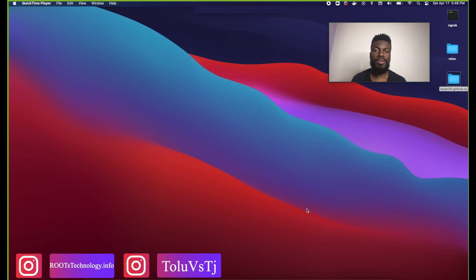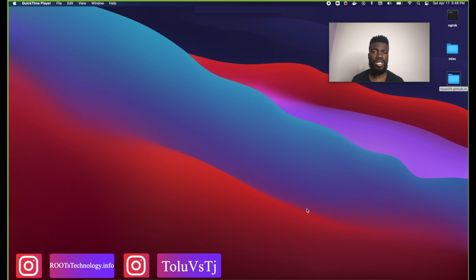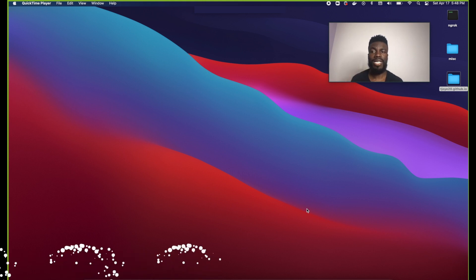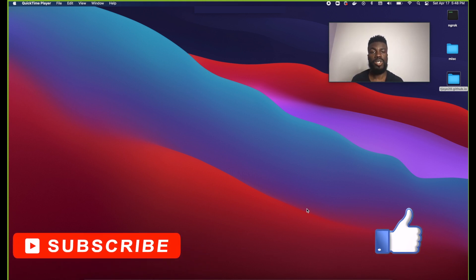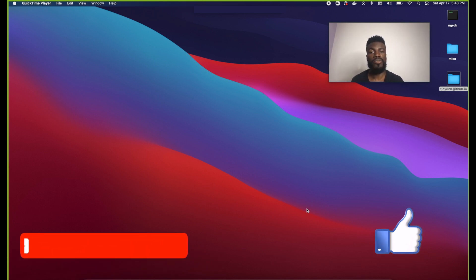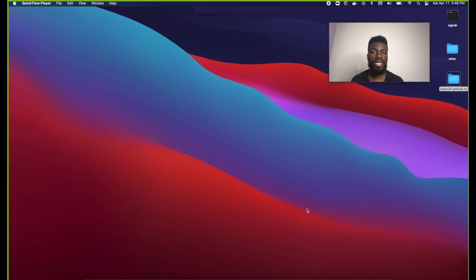Hey guys, how you doing? My name is TJ and in this video I'm going to show you how to get started using Sublime Text once you've actually installed it and you are ready to get started working on your first project.